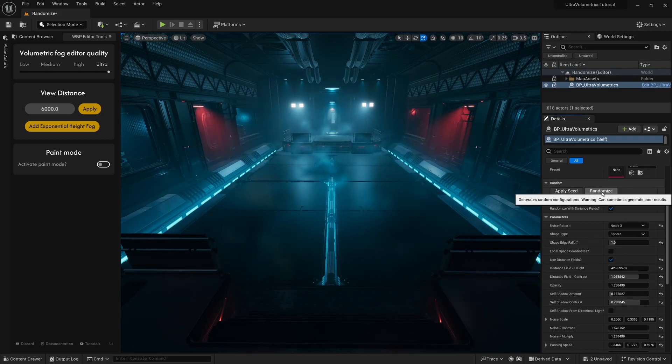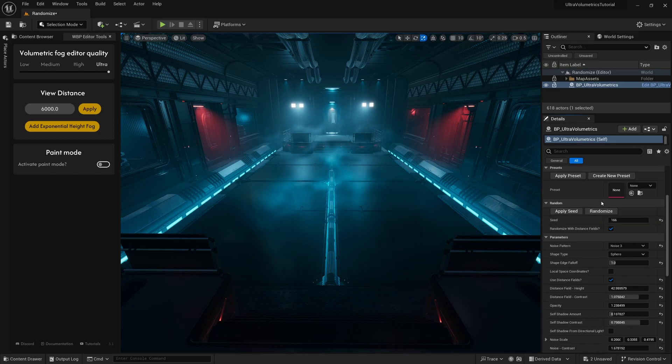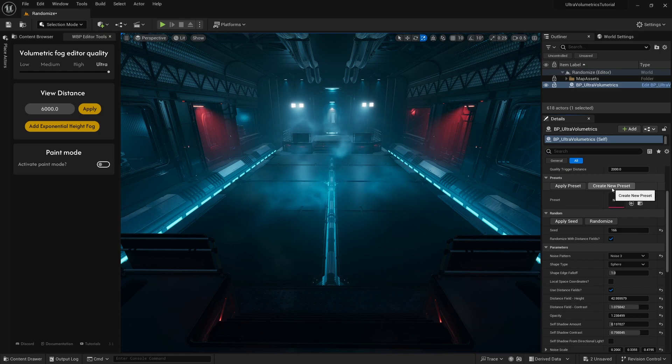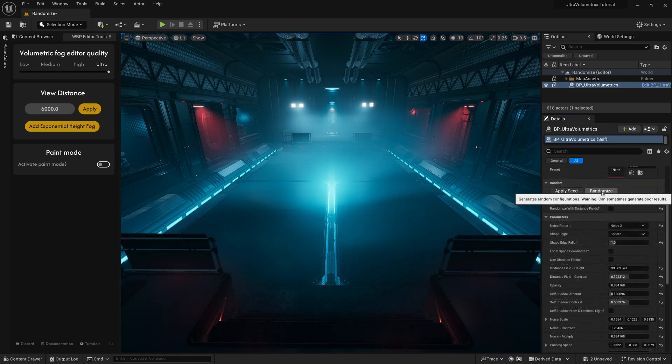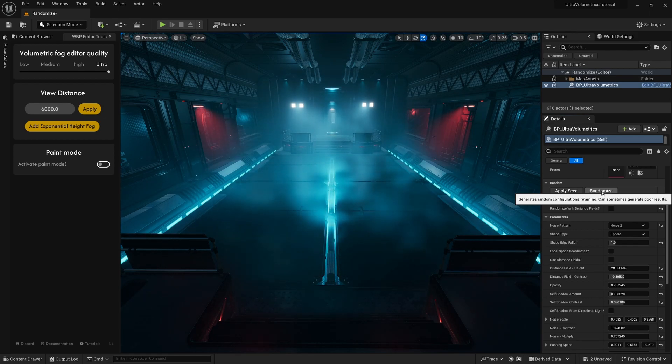Instead of having to write down or memorize the seed numbers of interesting randomly generated results, we can just save it as a preset. However, this seed number can be easily shared with others so that they can instantly have the exact same randomly generated parameters.